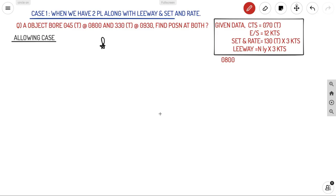We have two cases for running fix. Case 1 is when we have two position lines along with leeway, set and rate. The question: an object bears 045° True at 08:00 and 330° True at 09:30. The duration is 08:00 to 09:30, that is one and a half hours. We need to find position at both times. Given data: CTS 070°, engine speed 12 knots, current 130° at 3 knots, leeway 3 degrees.